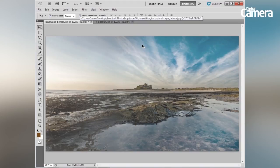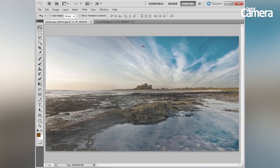Hello, my name is James Paterson and in this video tutorial I'm going to go through a whole host of tips, tricks and techniques to help you make the most of Photoshop and speed up your image editing.